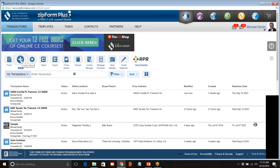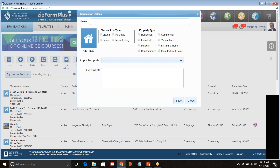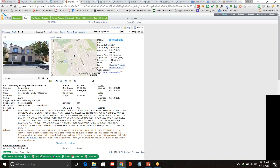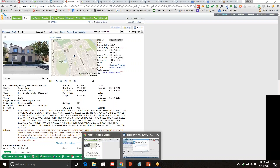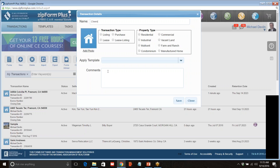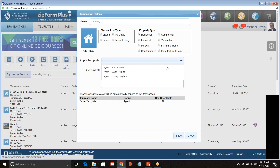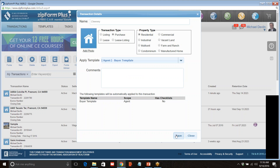We're in transactions in ZipForms and we're going to click on New. The address is 4762 Cheney. It's a purchase, residential, and I have templates. The template is something you want to create either by yourself or with help. I've created a buyer template and I click on Save. The reason for creating the template is that it's already going to put in a lot of documents, but it also fills out the cover sheet — specifically the part that has my information in it.